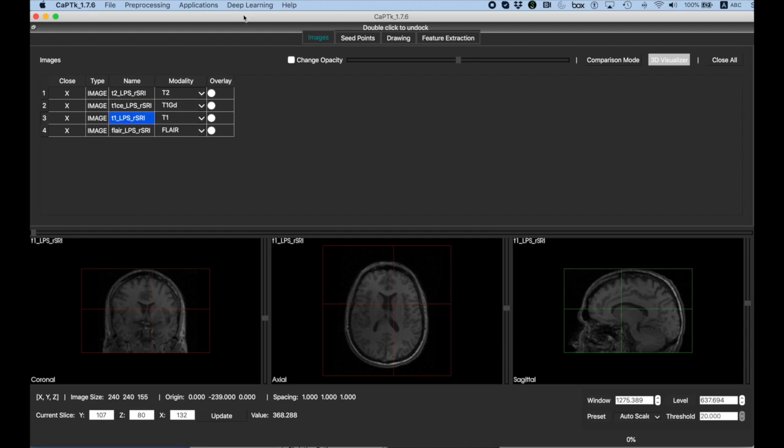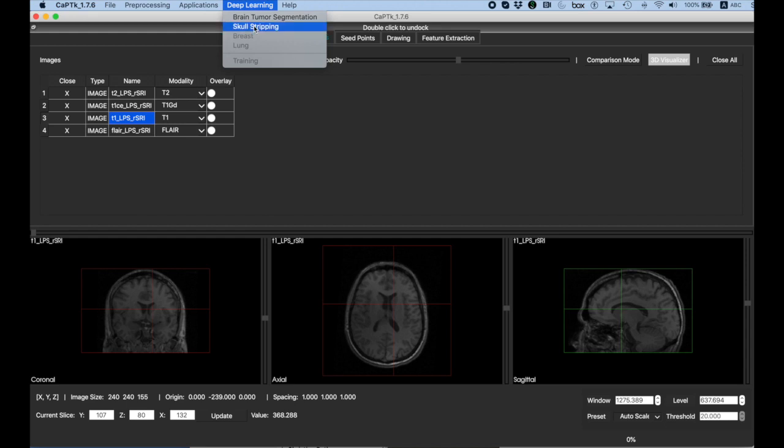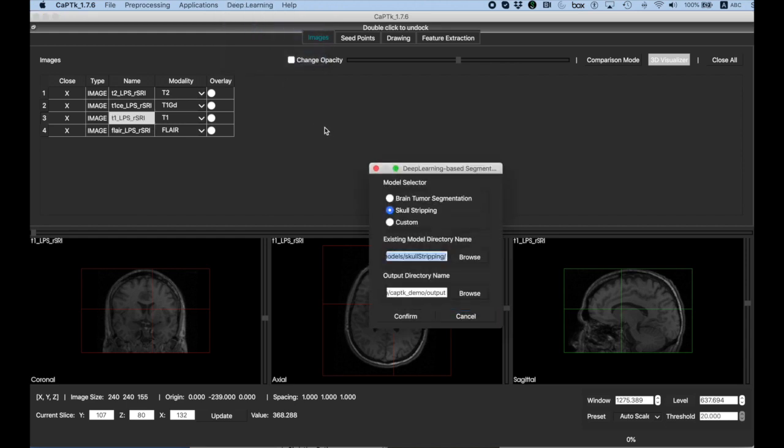To obtain a brain mask, we're going to deep learning, select skull stripping, and for the model, we're going to use the pre-trained model that comes with CapTk, which was trained on Penn subjects. The output directory goes here, and you hit confirm.